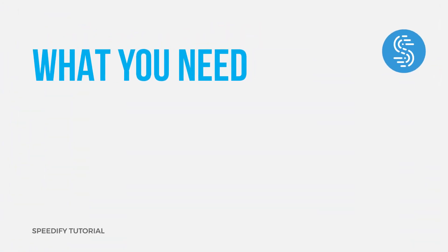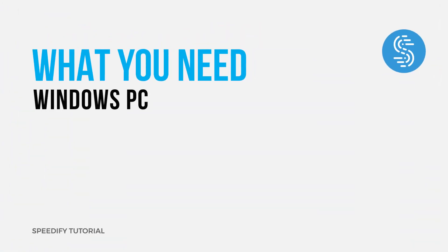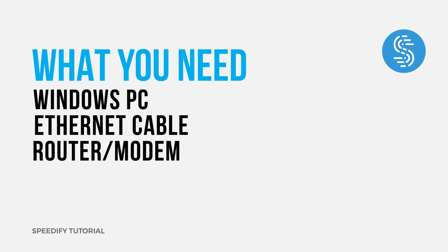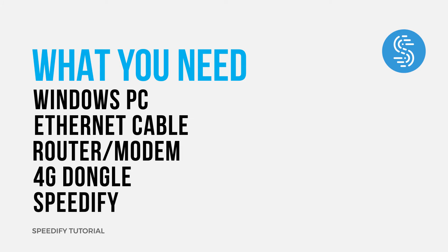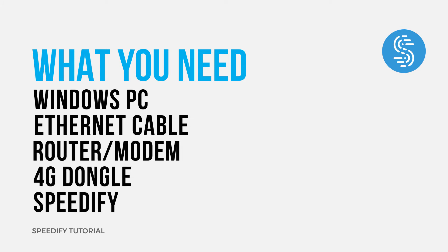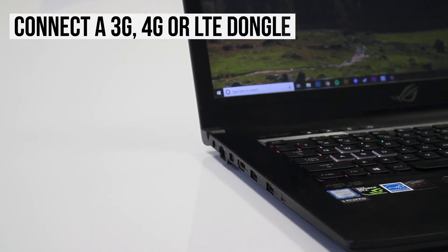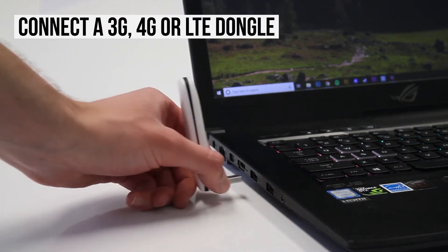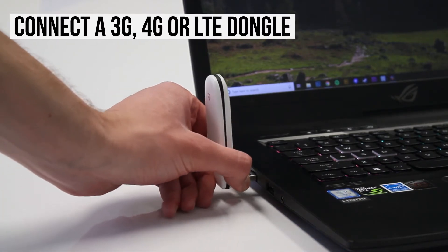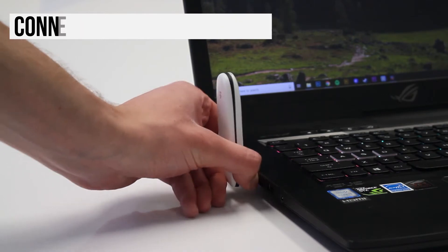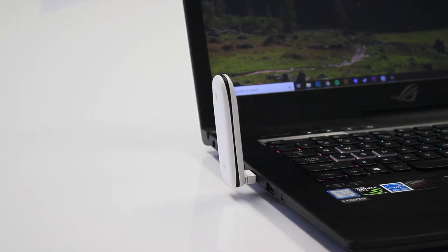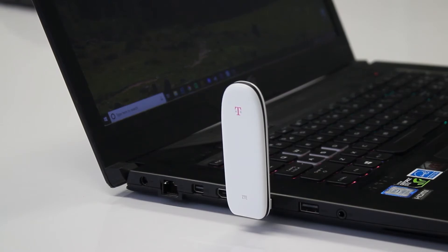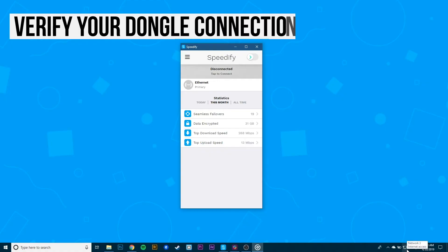Alright, let's get started. First, install your 3G, 4G, or LTE dongle on your PC by connecting the dongle using a USB port. If you're running Windows 10, it's possible your PC will automatically set up the connection for you. To confirm this, click the network icon in the lower right area of the taskbar to see if a cellular tile shows up.